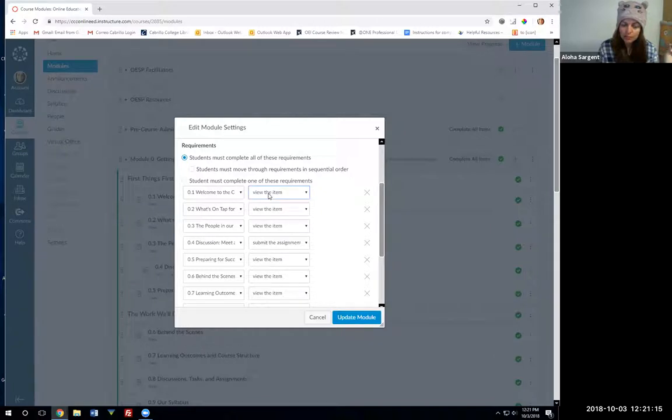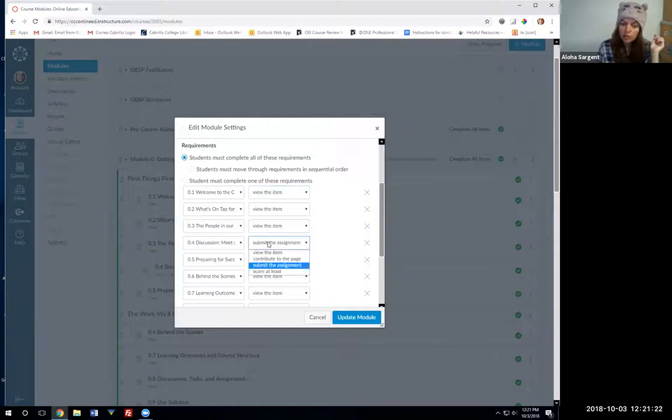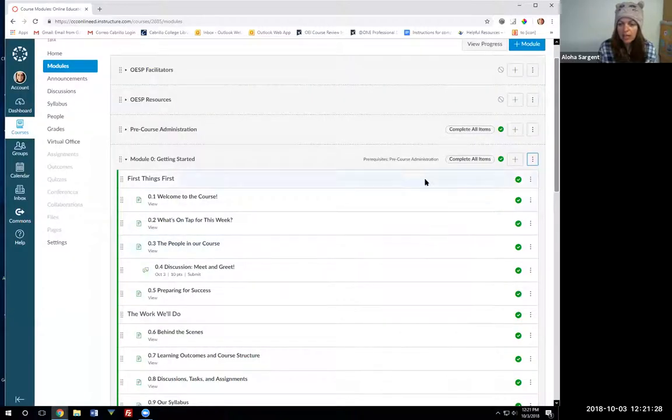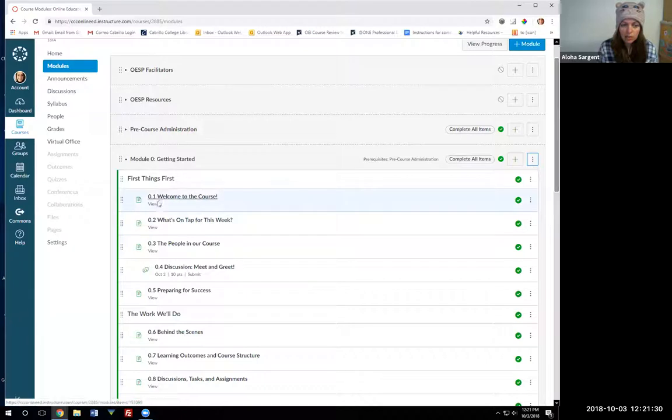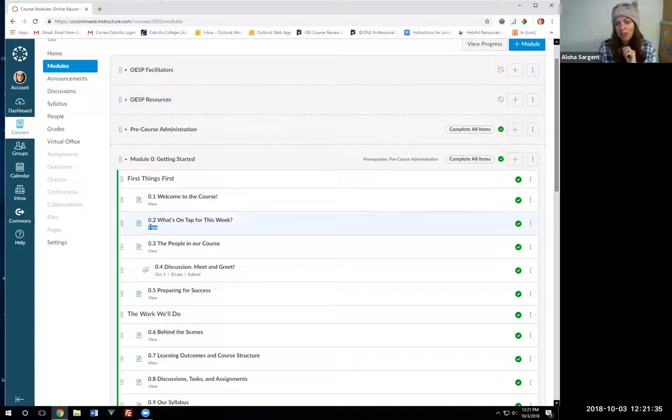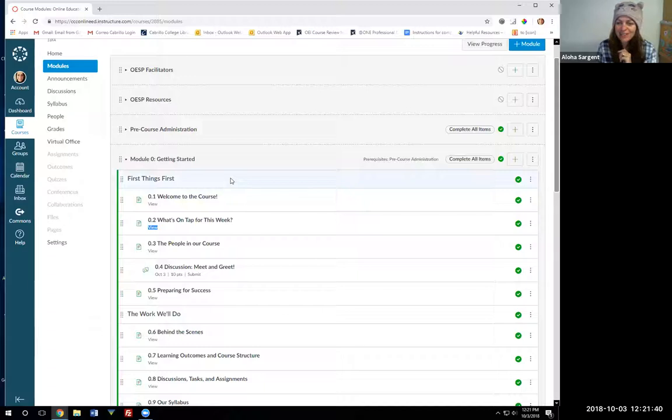For an assignment, a discussion, a quiz, or an assignment you can say that they won't get a check mark until they've actually submitted that item if that's how you want to set it up. Then you'll click update and that's when you'll see that below each item it tells you what you have to do in order to get a check mark. Let me show you in student view what that looks like, although you probably all see it in your OESP course.